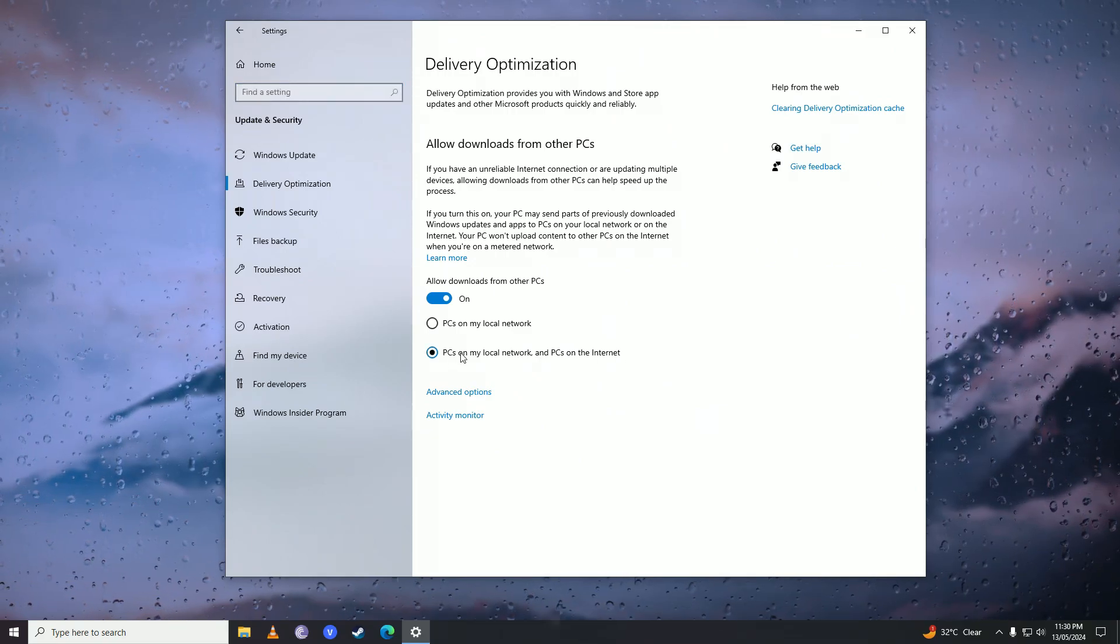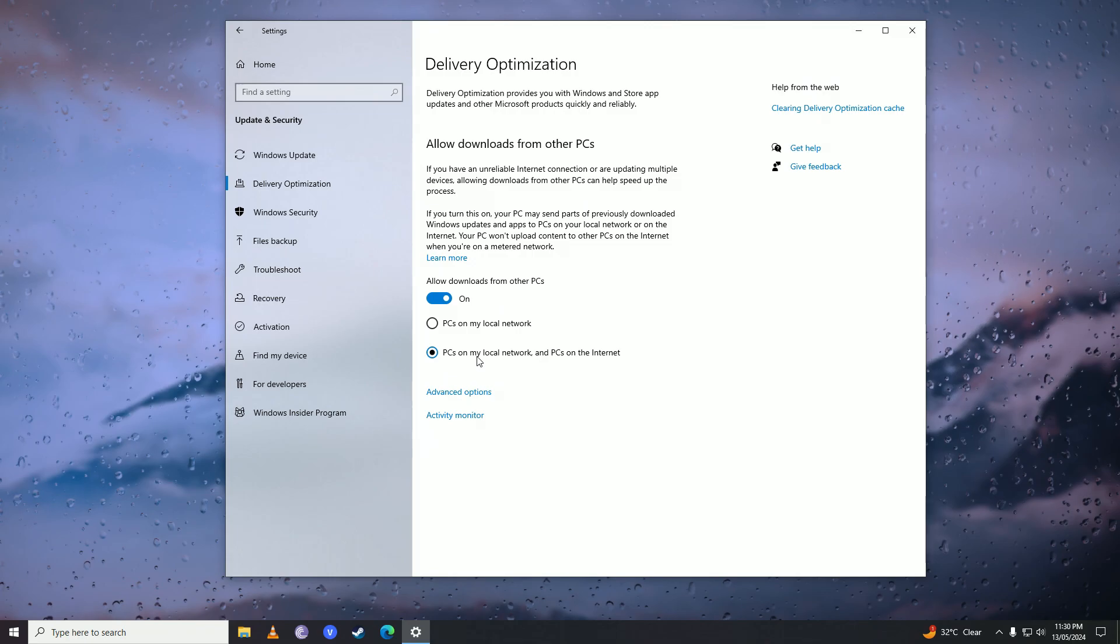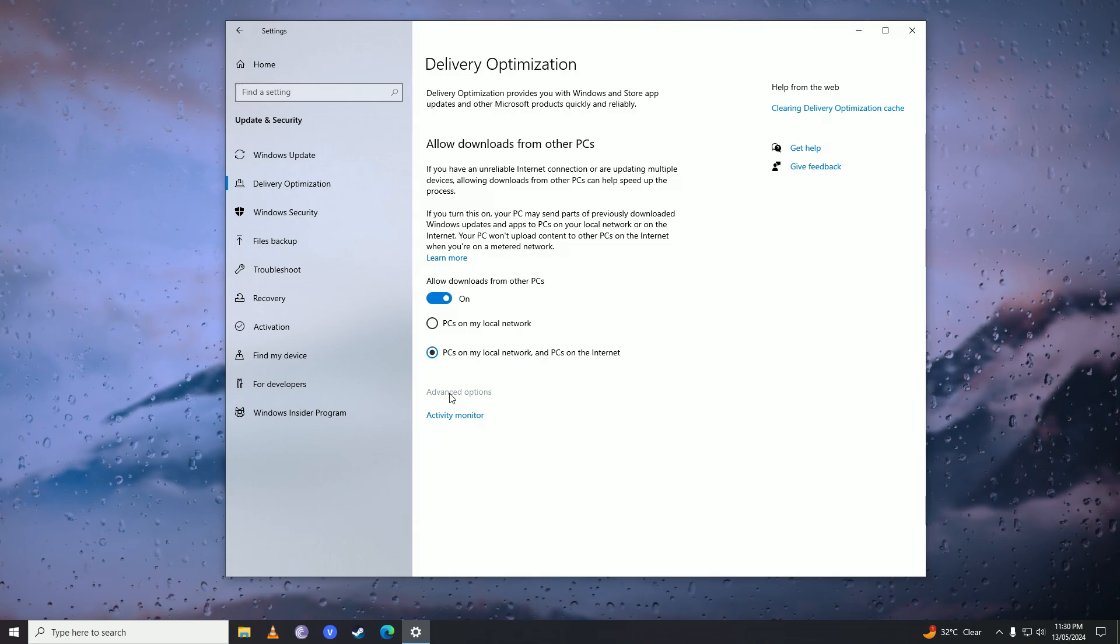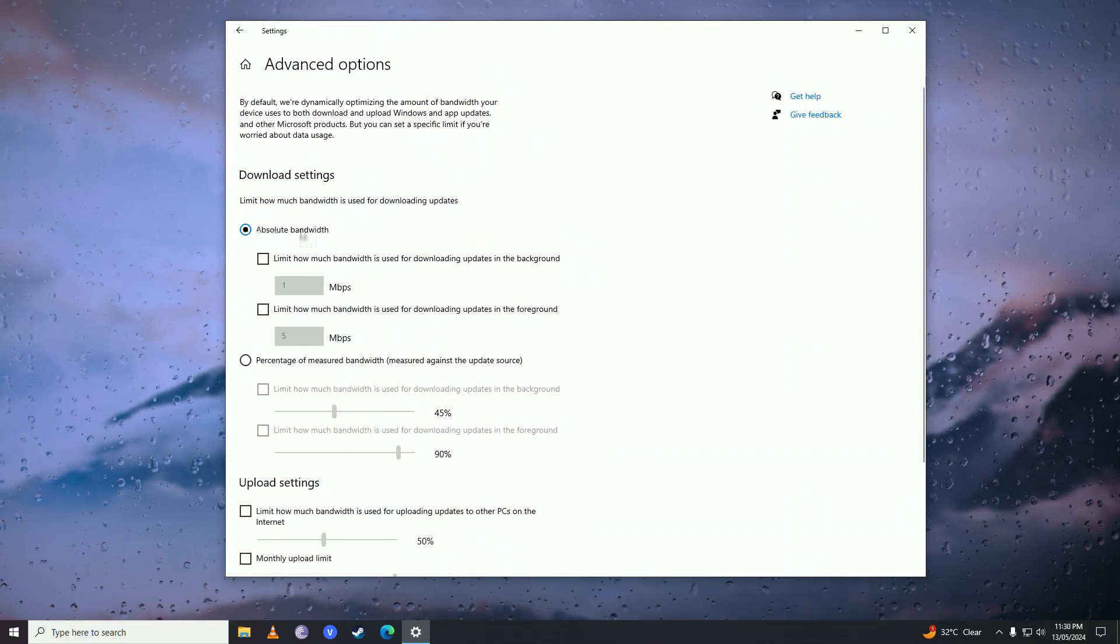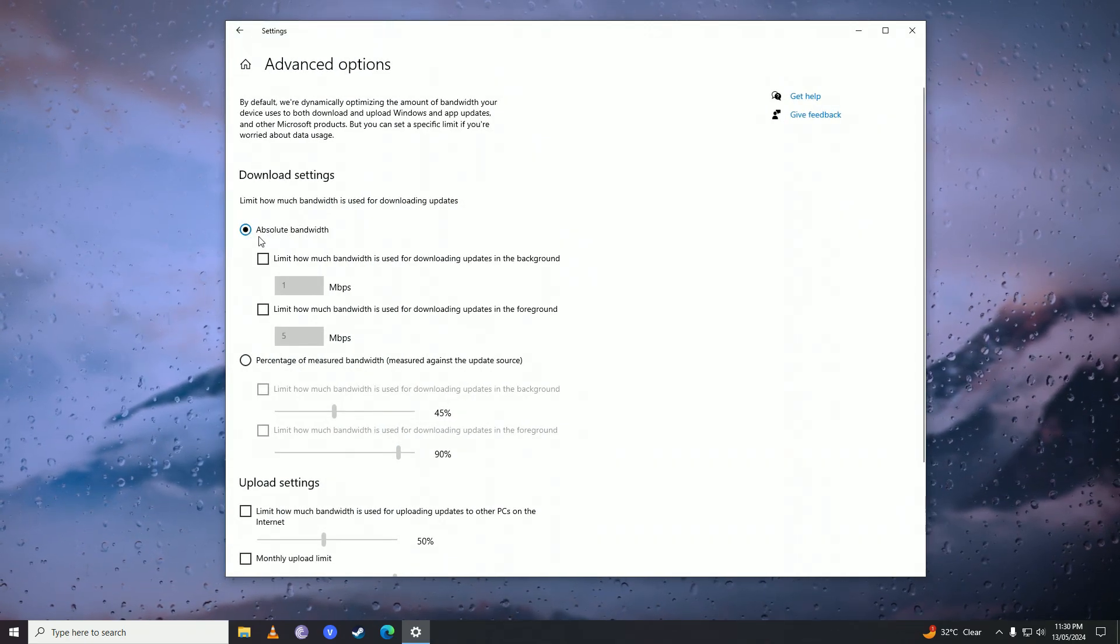Set it to that and then go into Advanced Options. Here you need to set it to absolute bandwidth.